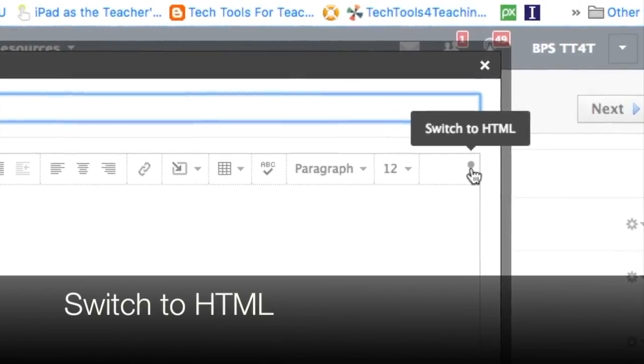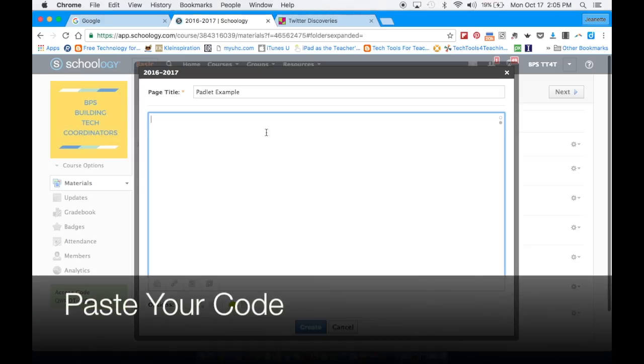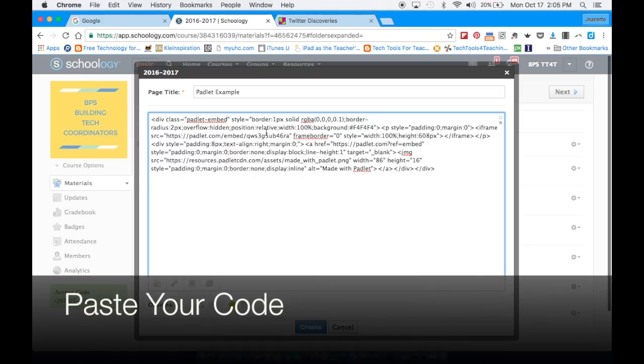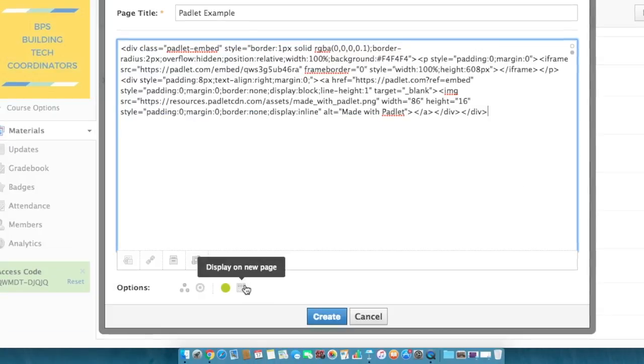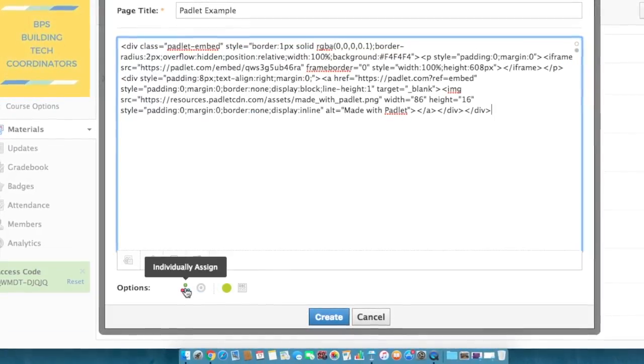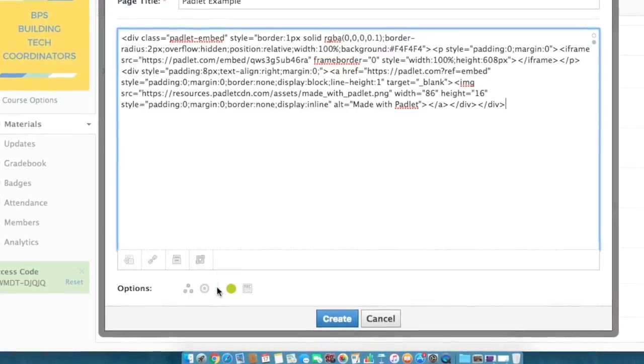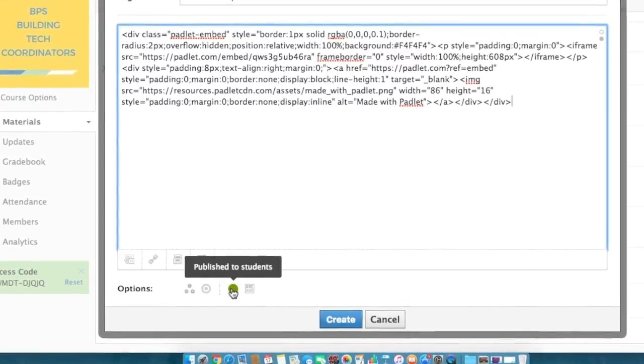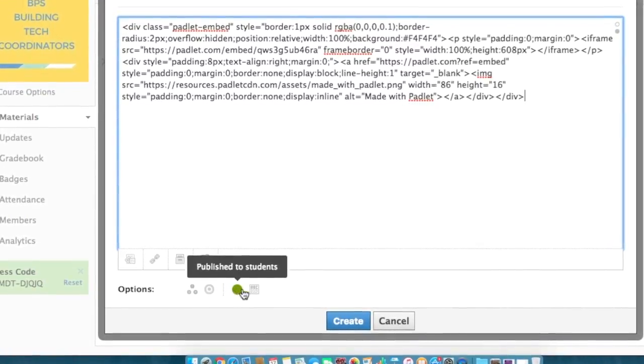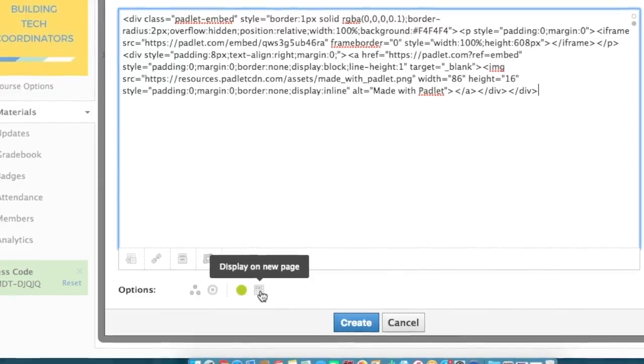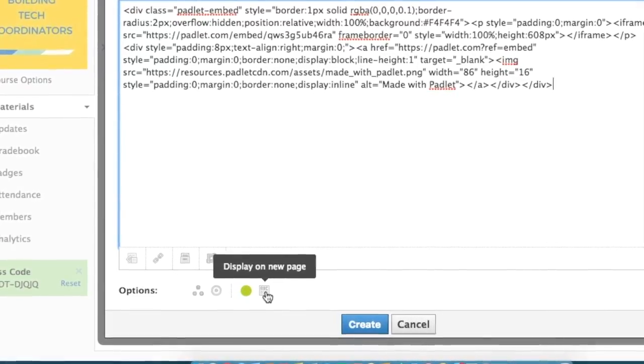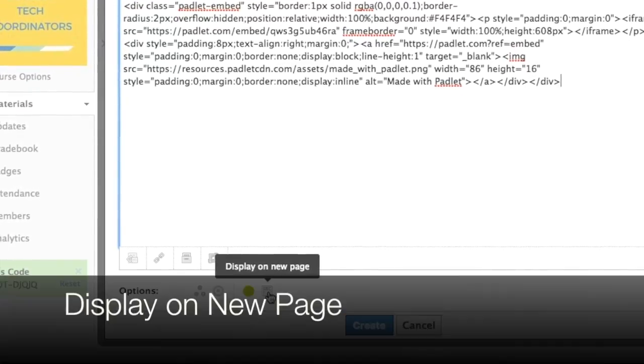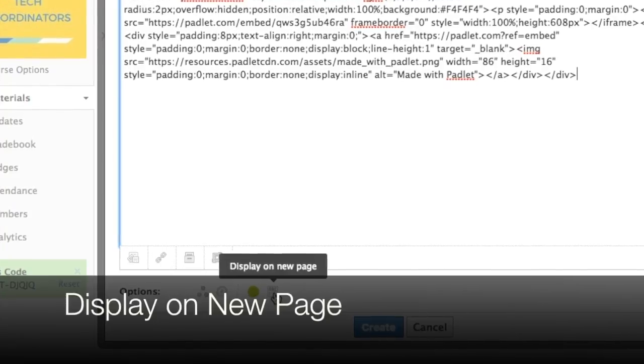Go ahead and click on that and then paste your HTML code right in the box. At the bottom you have a few options to assign this individually to people or publish to your students. The very last button is display on a new page and that is the way we like to display our Padlets.